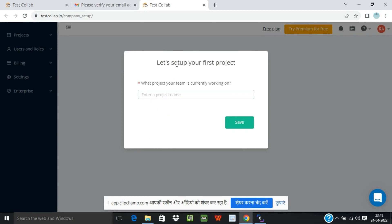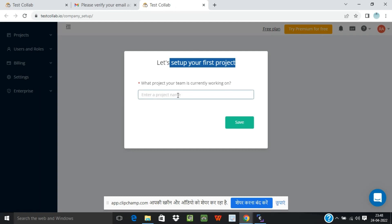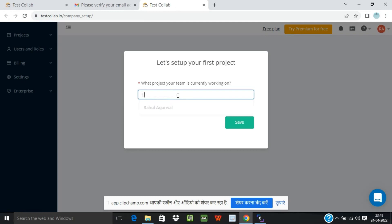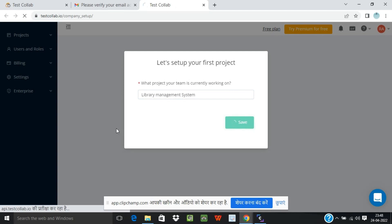Now it is asking you to set up your first project. What project your team is currently working on? Suppose my project team is working on Library Management System, so I write Library Management System. I'll click on Save.